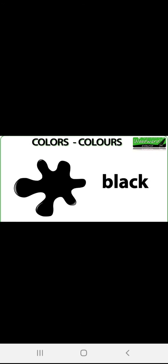Next you can see black color. B-L-A-C-K. Black. Children, you have seen the blackboard in class. What is the color of the blackboard? The color of the blackboard is also black. Black board is black.